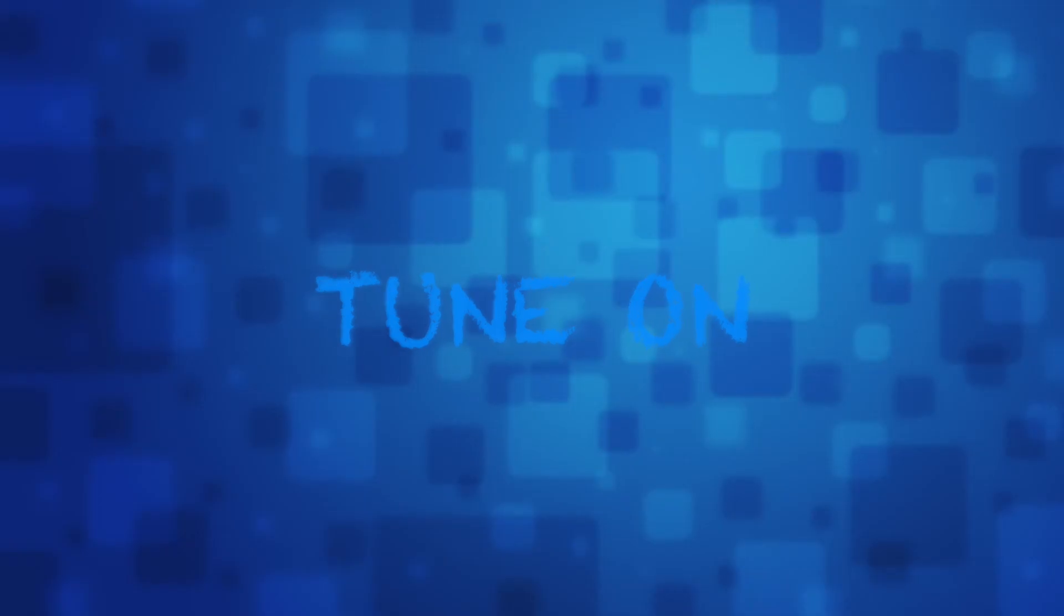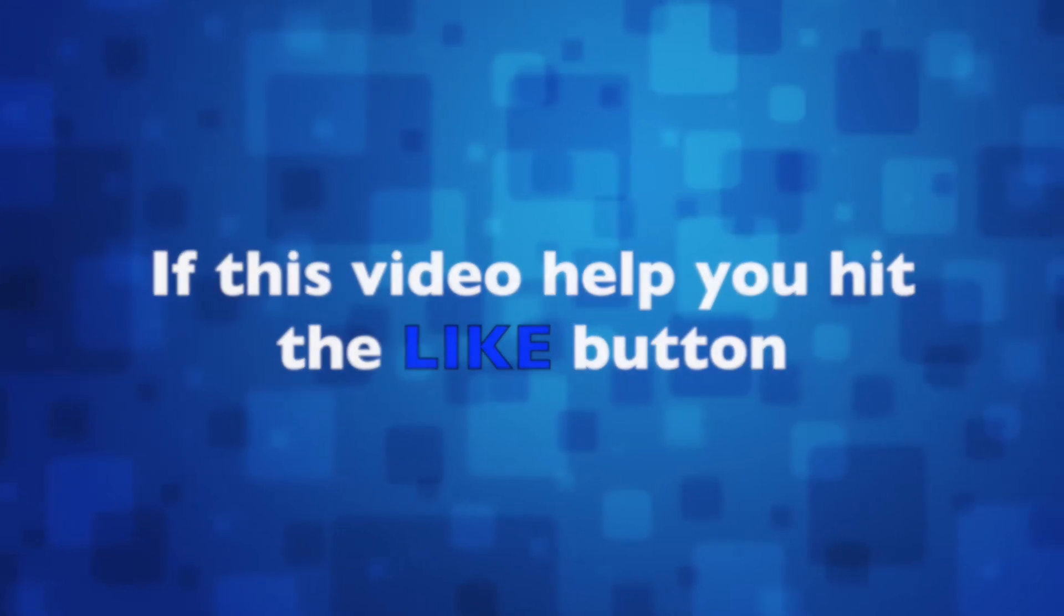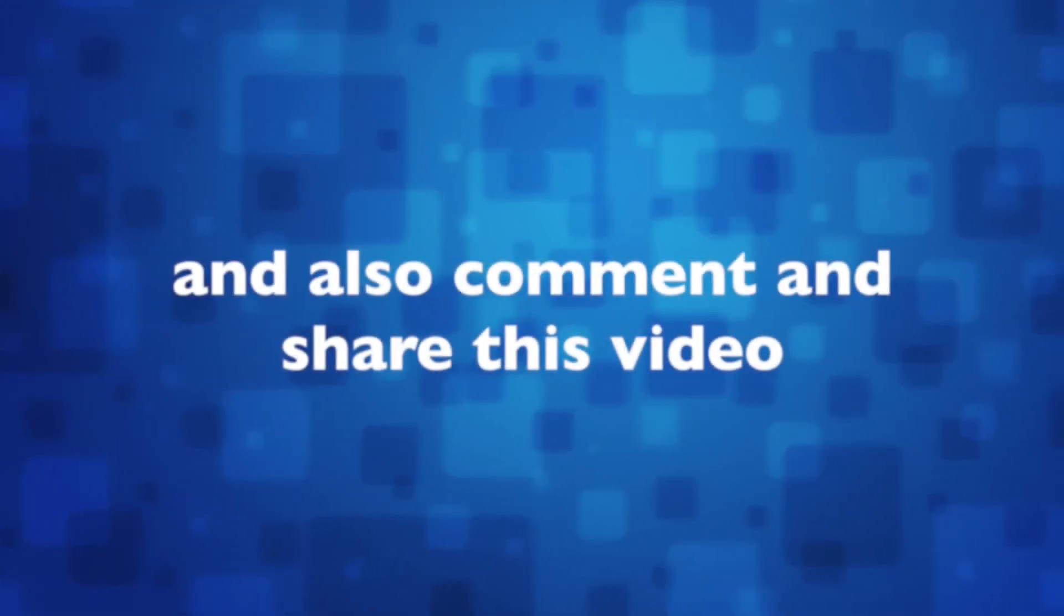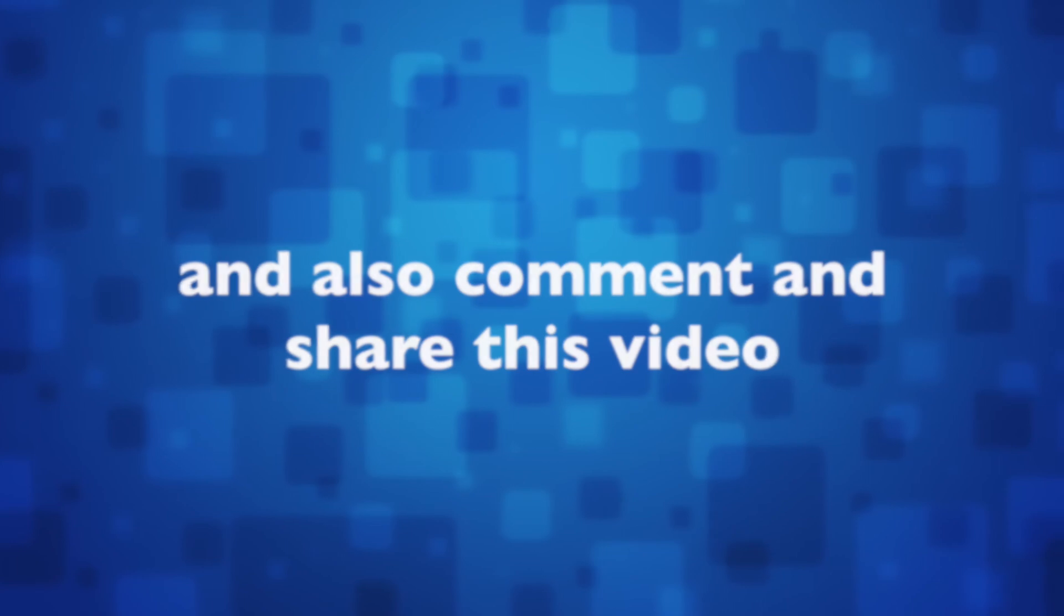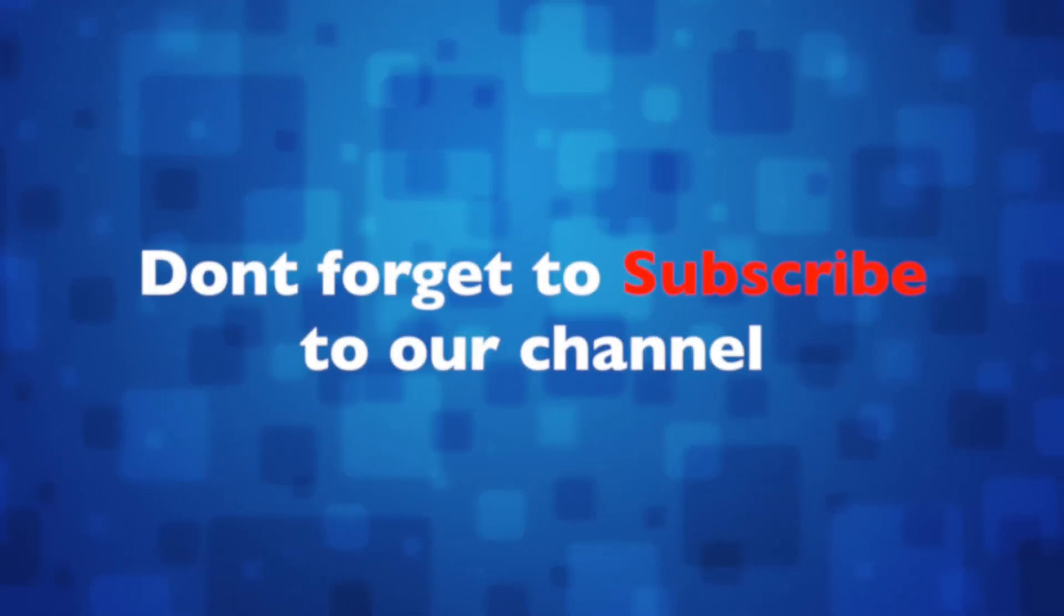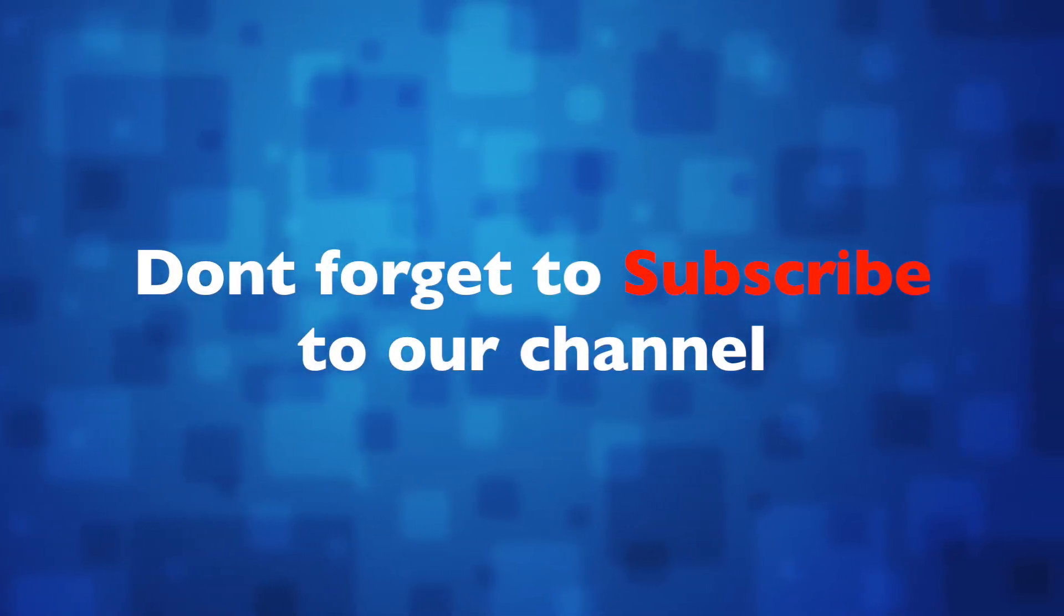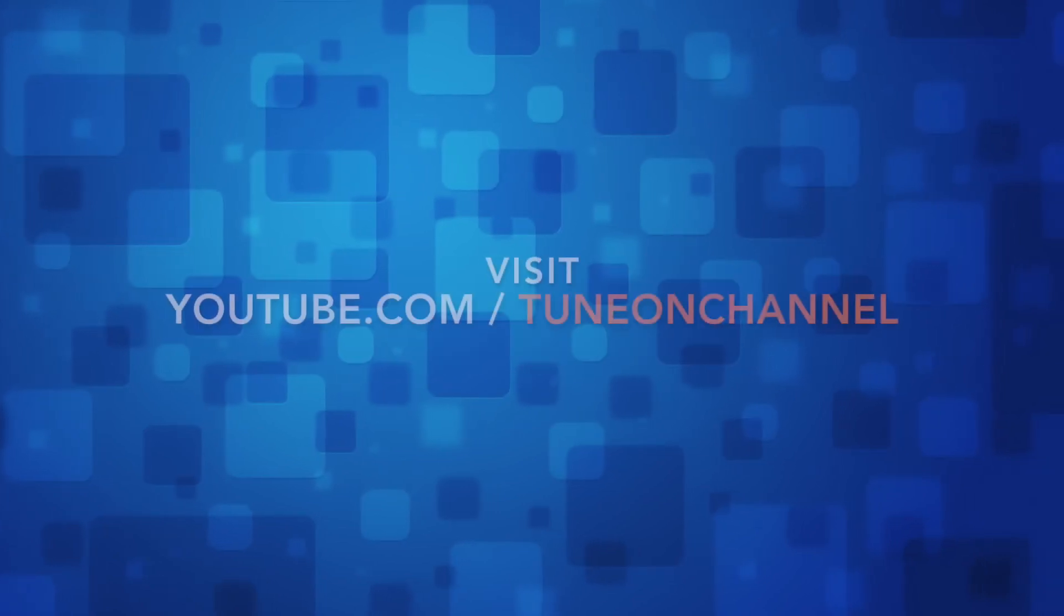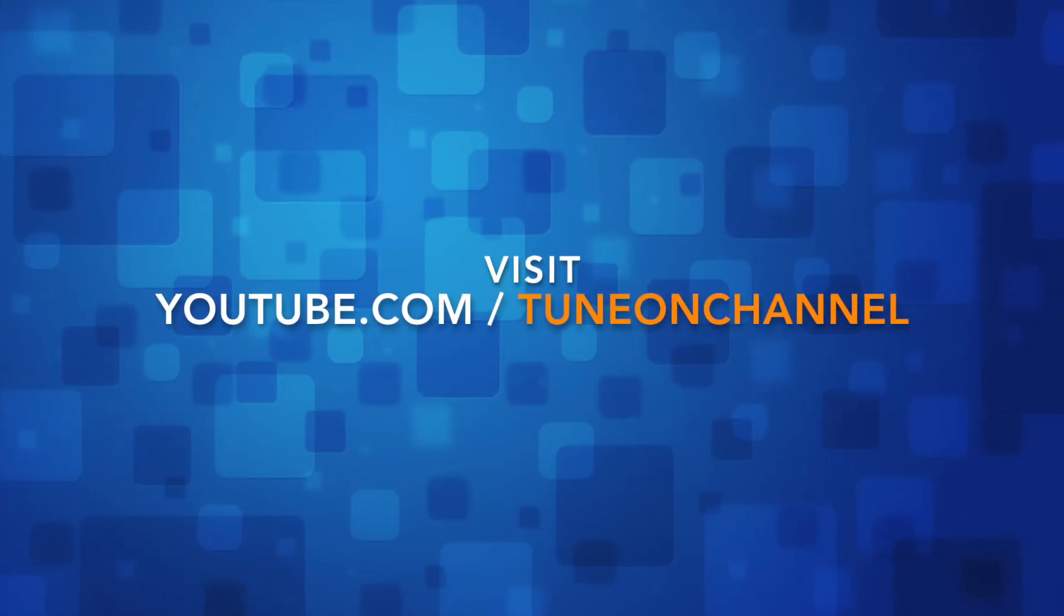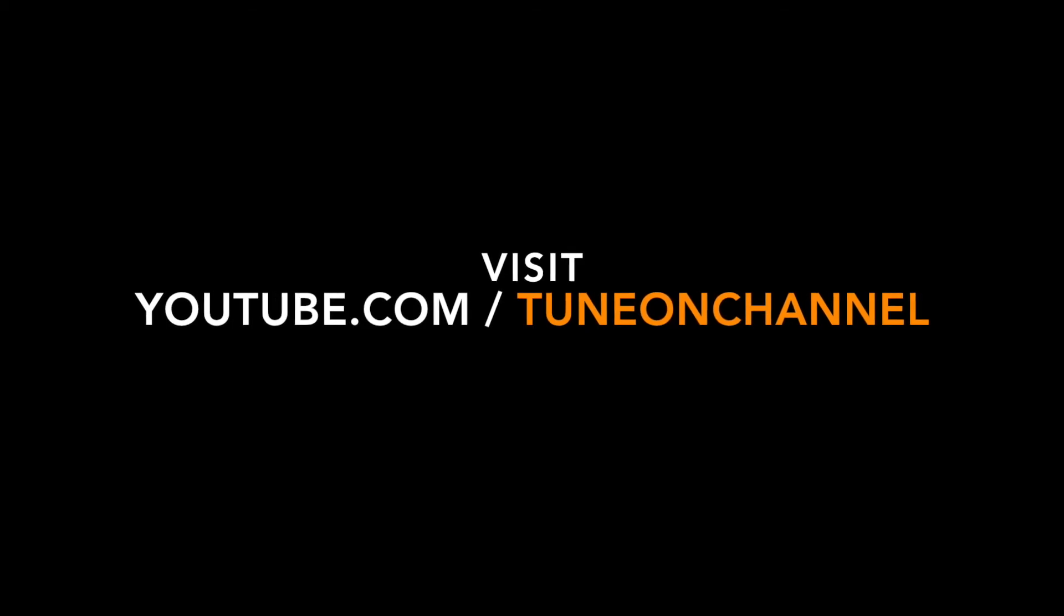If this video helped you, hit that like button and also comment and share this video. And as always, don't forget to subscribe to our channel for more videos like this. Visit youtube.com/TuneOnChannel. Thank you.